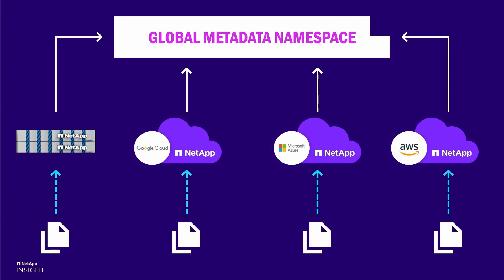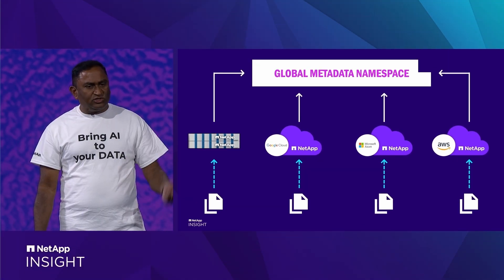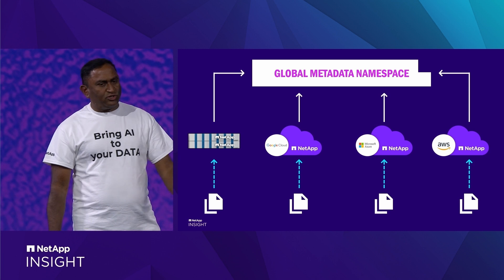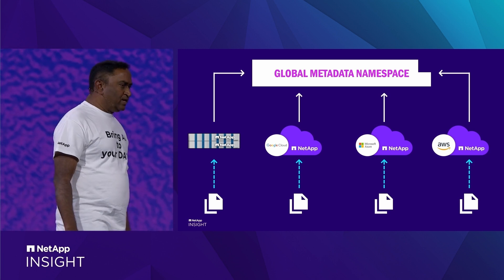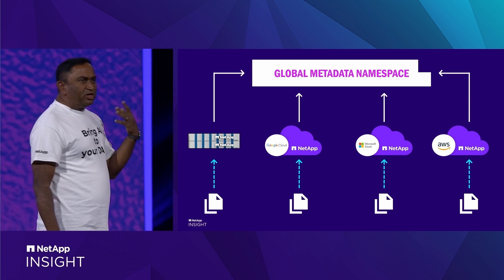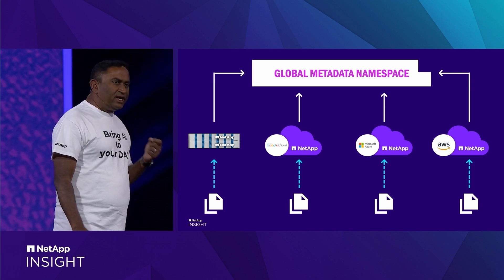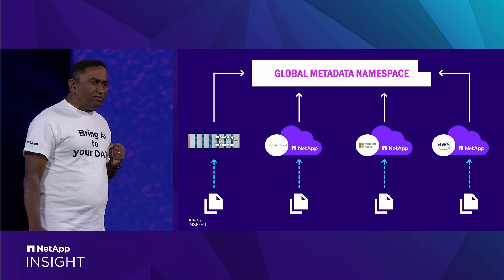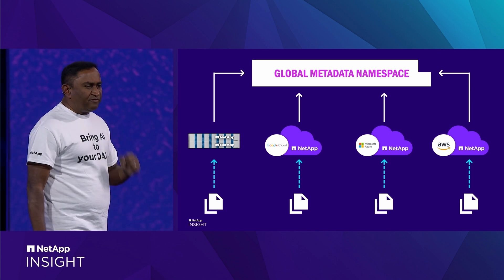File or object, structured or unstructured, ONTAP or storage grid. So let me demonstrate what you can do when you bring that power to your fingertips.